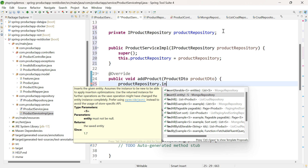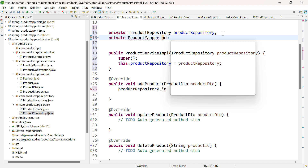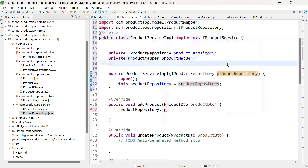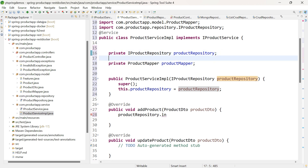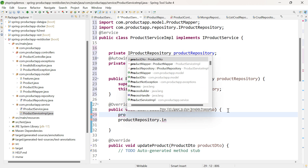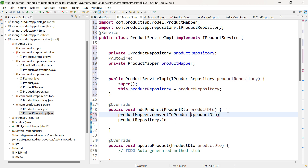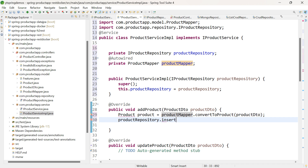For that, let us use our ProductMapper. Let me add a private ProductMapper field. We need to autowire this also — I will add the @Autowired annotation above the field. So using this ProductMapper, I need to convert my ProductDTO into a Product object. Let me choose the method convertToProduct by passing the ProductDTO — the return type is a Product object. Now I can call the method insert and pass the entity product.